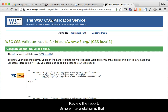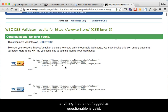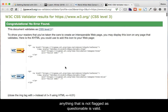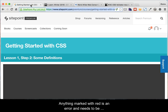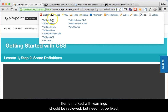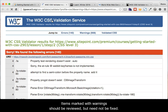Review the report. Simple interpretation is that anything that is not flagged as questionable is valid. Anything marked with red is an error and needs to be found and fixed in your CSS file. Items marked with warnings should be reviewed but need not be fixed.